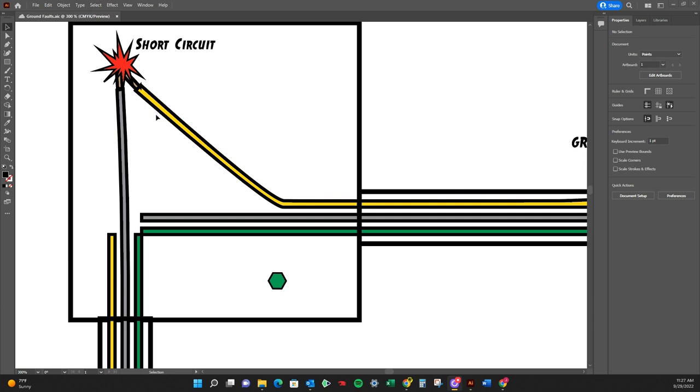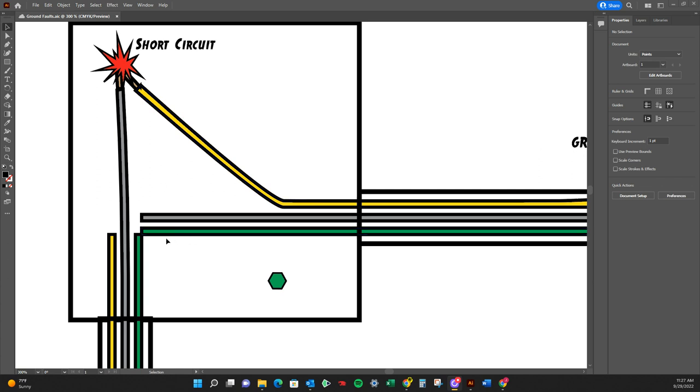which is always going to be your constant problem. So your hot making contact with a grounding conductor. Both of those can be options for what a short circuit is.